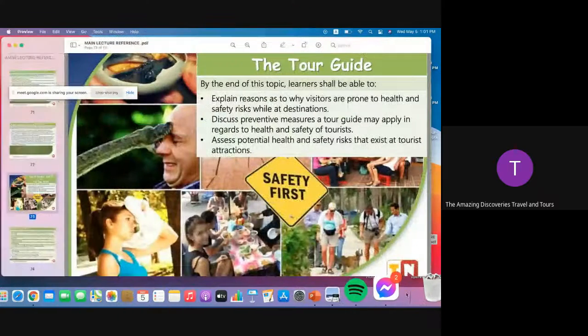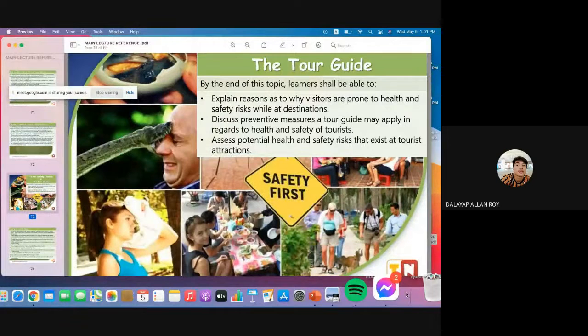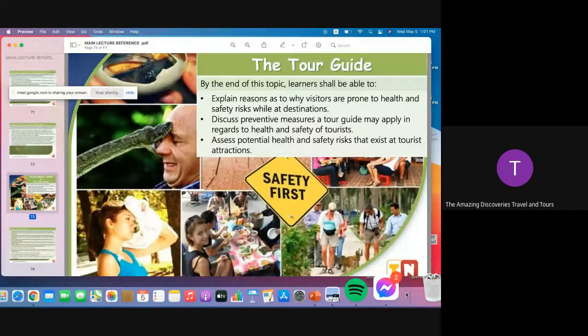Okay, can you see my screen, guys? Yes, sir. Okay, let's continue.